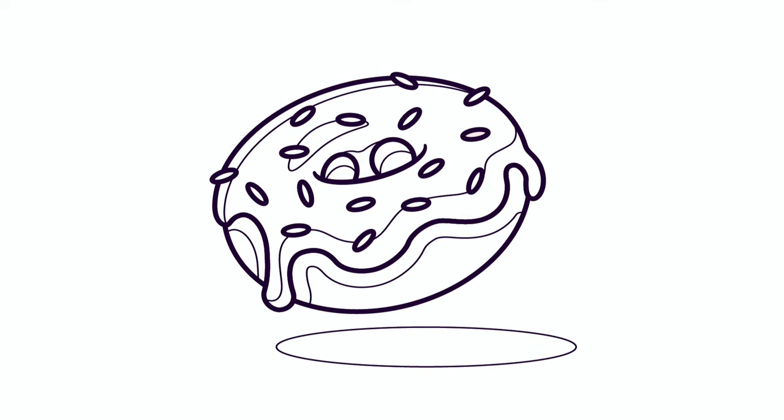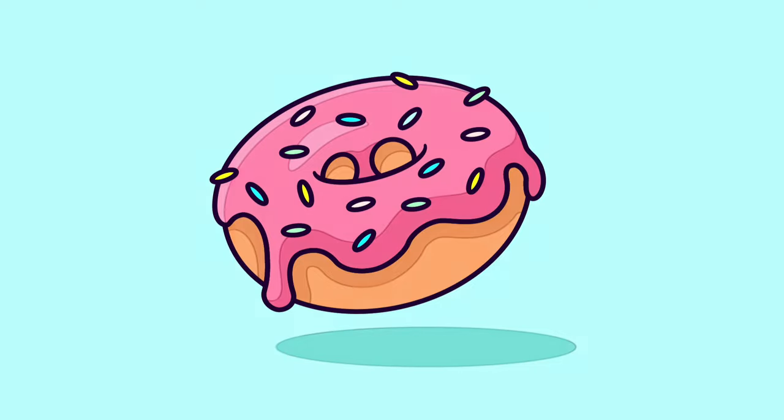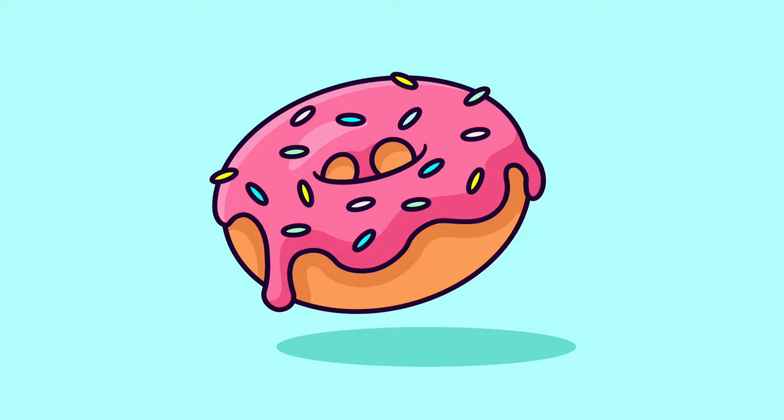And there you have it everyone! This is how I add colors, shadows, and highlights to all my illustrations in Adobe Illustrator. I hope you enjoyed this tutorial and let me know your thoughts in the comments below. Cheers everyone!